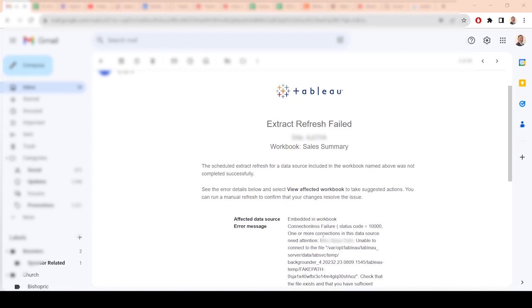If you've gotten this error, connectionless failure, one or more connections in this data source need attention, take a look at this name right here. This is key: unable to connect to file. I'm going to show you the first thing you need to look at to solve this problem.